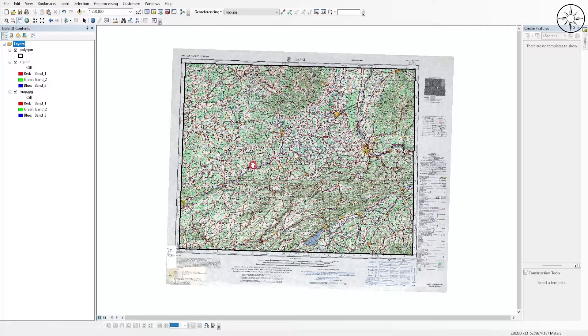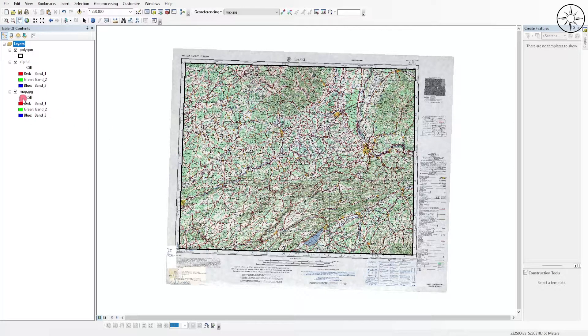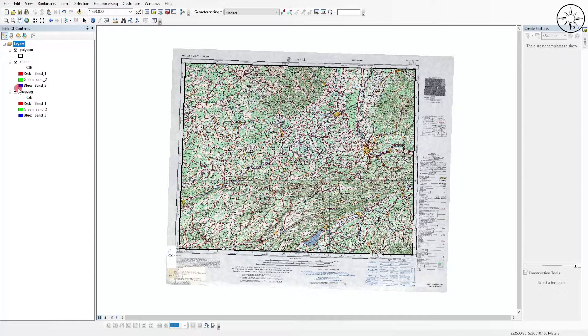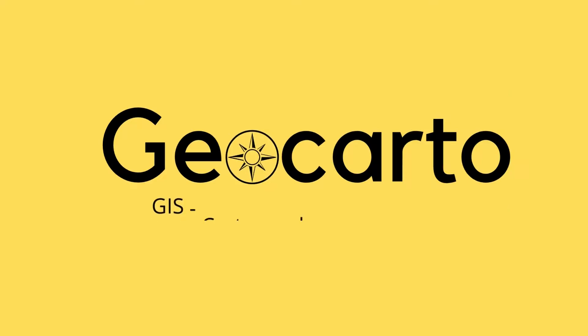In this tutorial, we are going to learn how to clip this kind of map using a shapefile and get a result that looks just like this one. Welcome to GeoCarto, a channel dedicated to GIS, cartography, and geoscience. Subscribe if you want to get more tutorials.